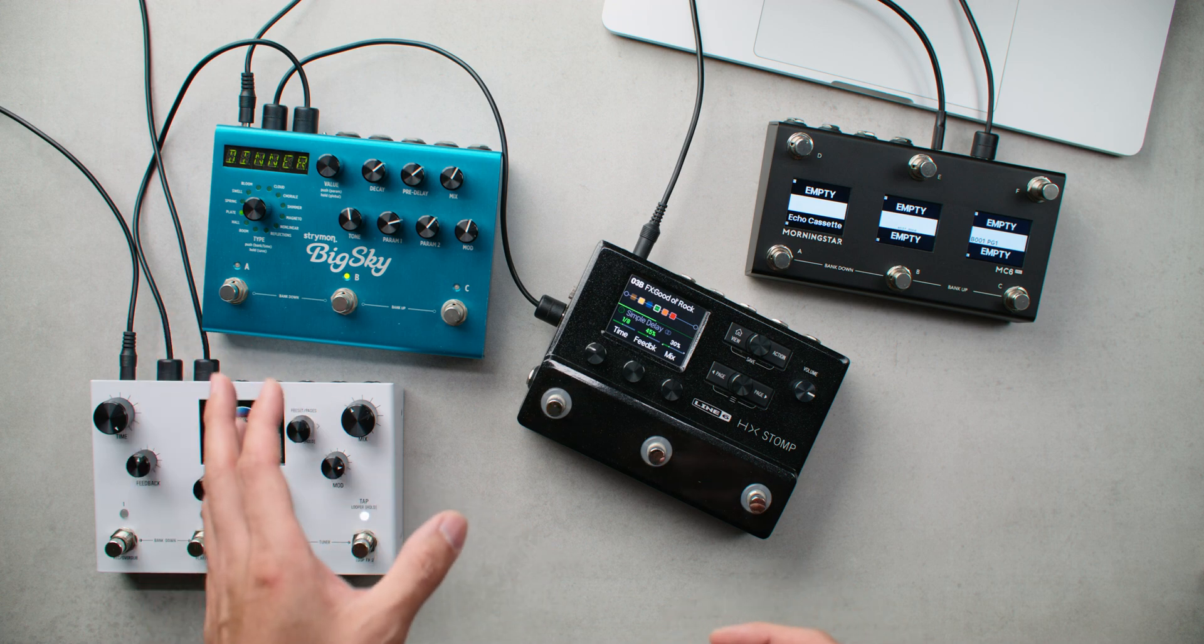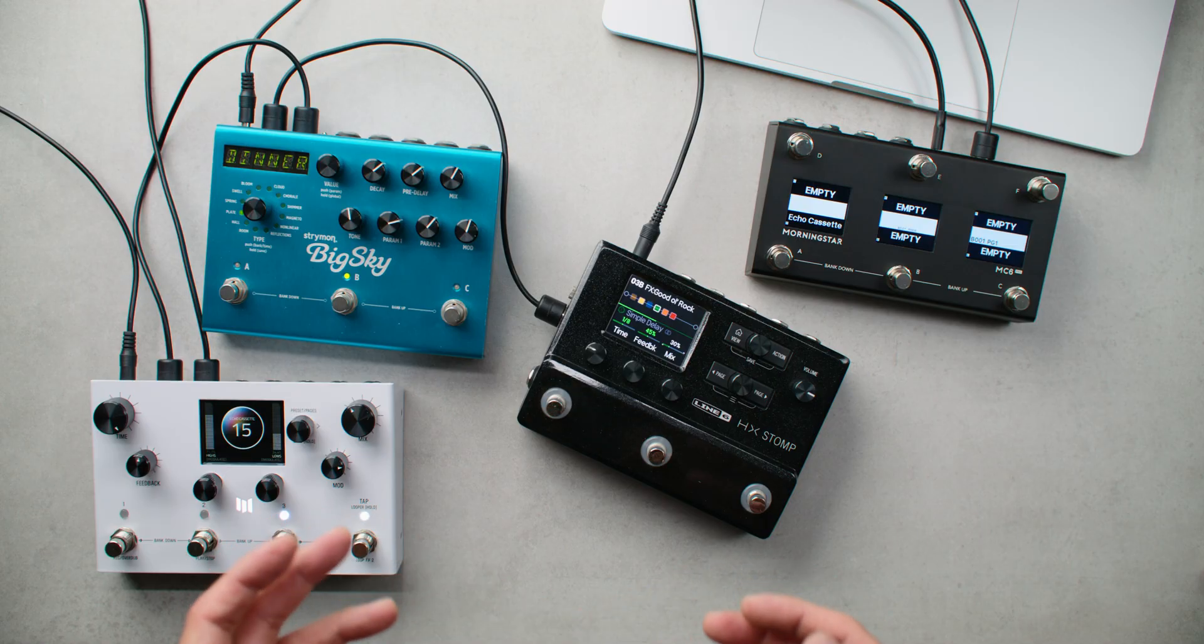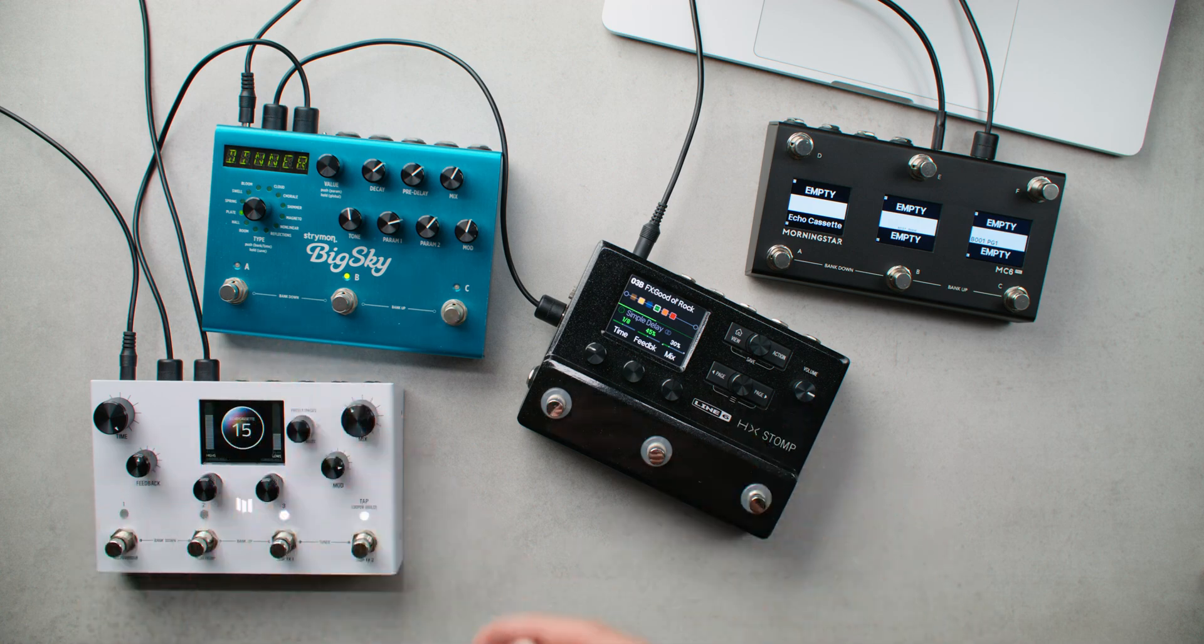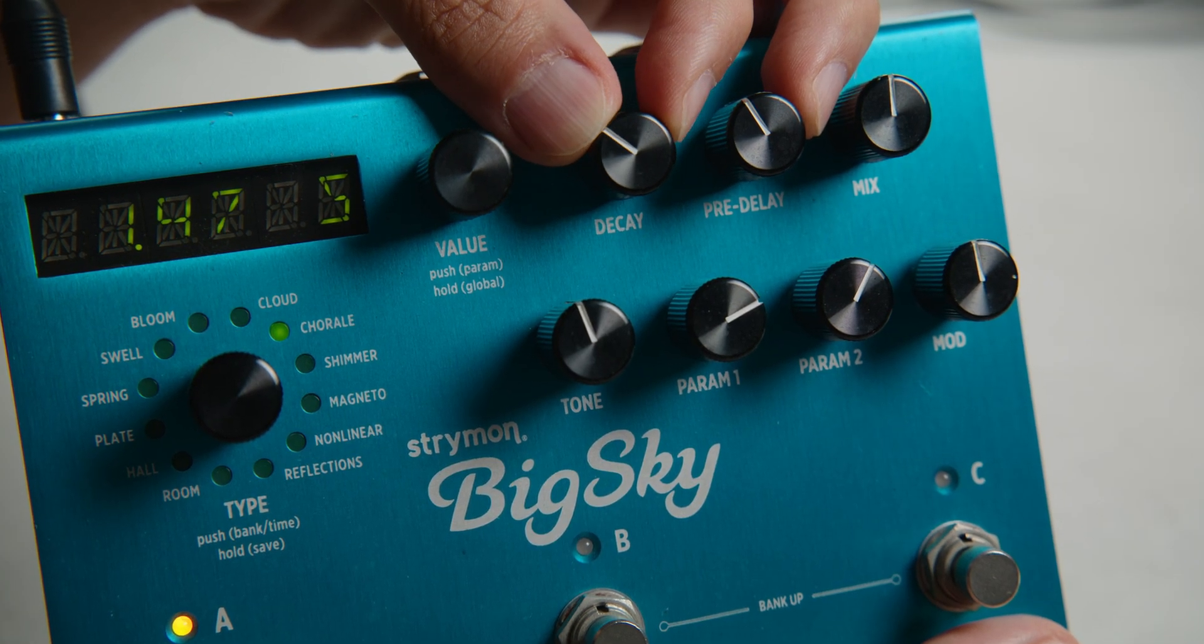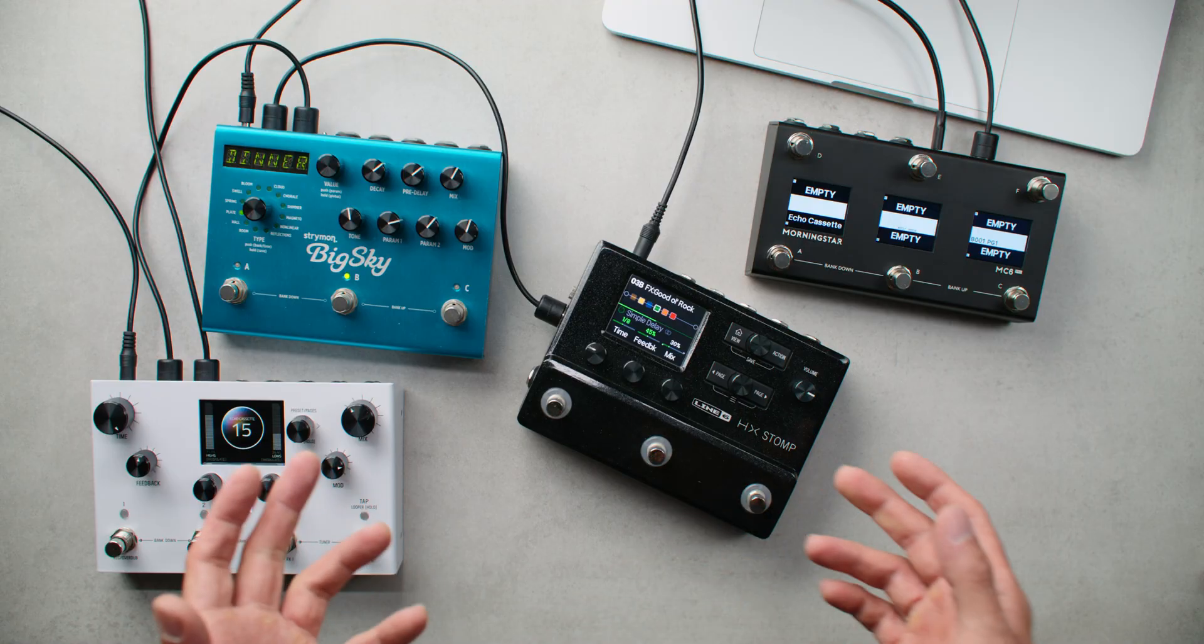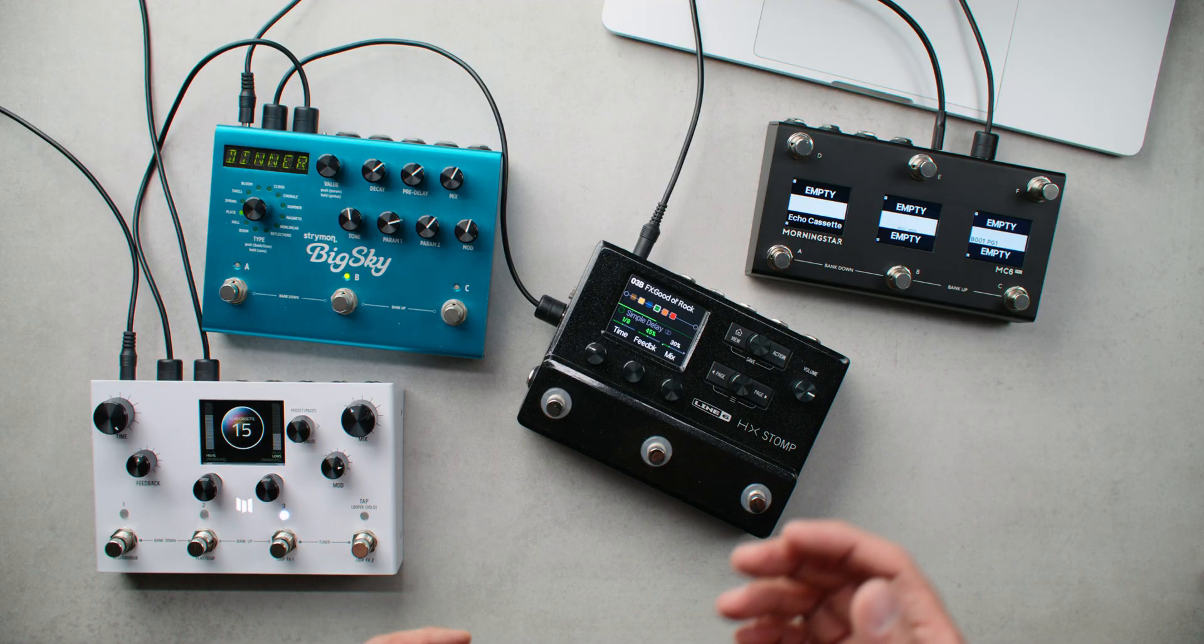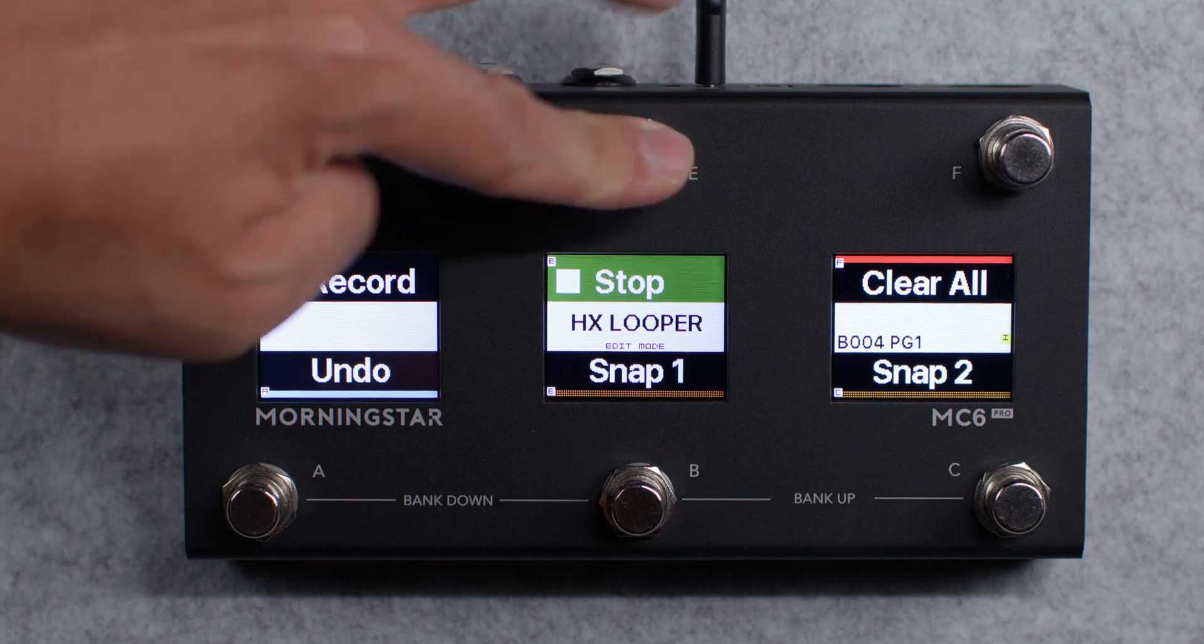For example, you can set the bypass state of each pedal so that they are either engaged or bypassed. Or you can also control different effect parameters. That would be the equivalent of turning a knob to a certain position, but doing so with the tap of your foot. CC messages also allow you to trigger particular functions such as record and playback on a looper for example.